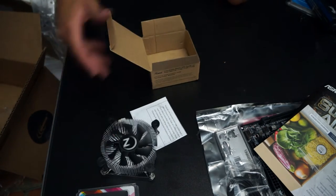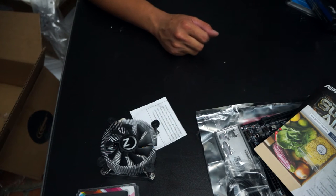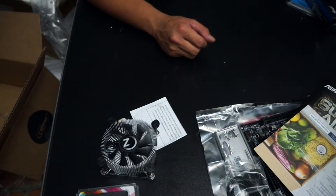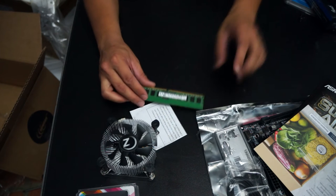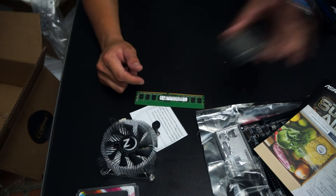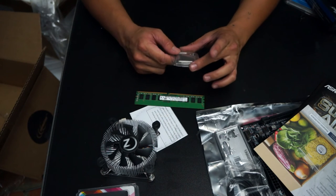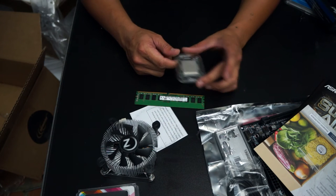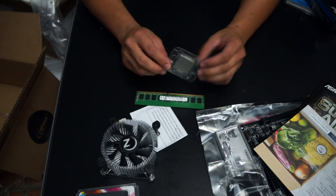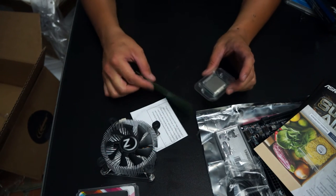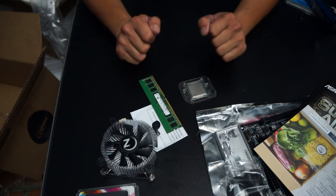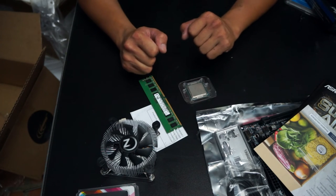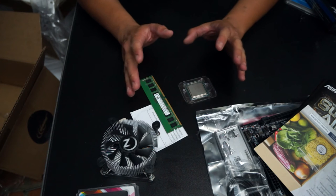The reason why is because on Craigslist I was able to pick up four gigs of DDR4 and an i5 6400. This is a 2.7 gigahertz i5 Skylake processor. I paid a hundred bucks for this, so our total bill is $330 to $340-ish.